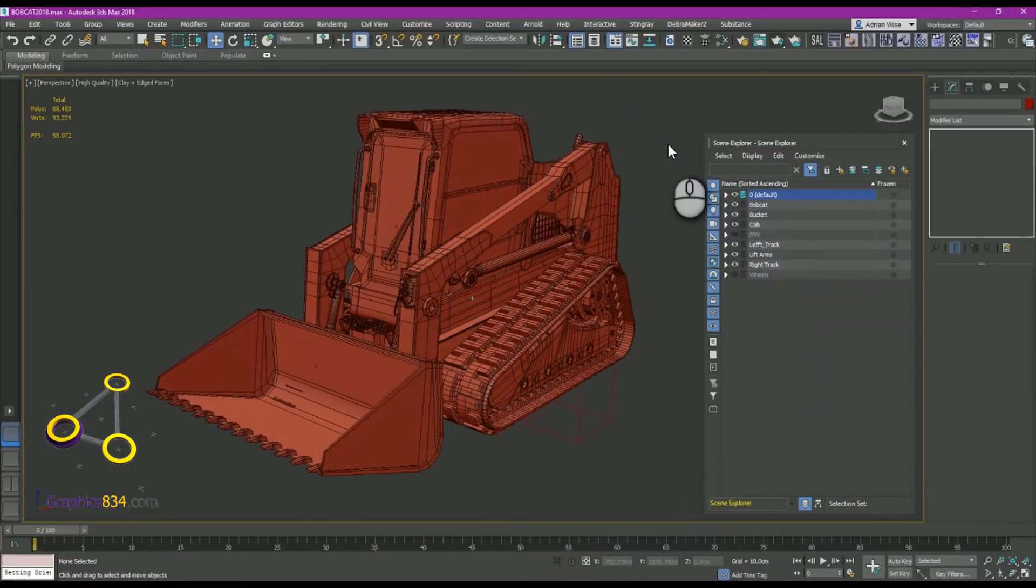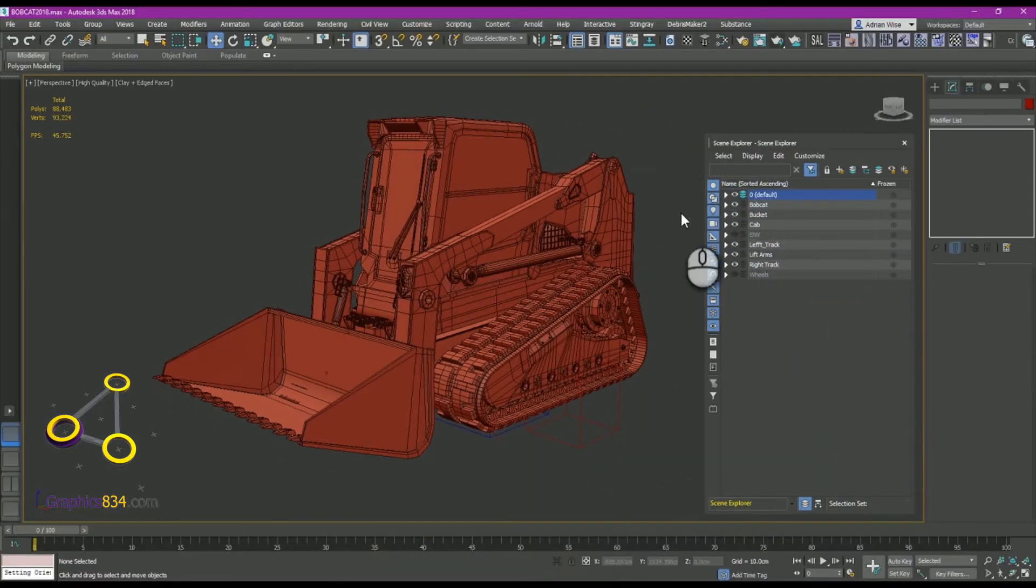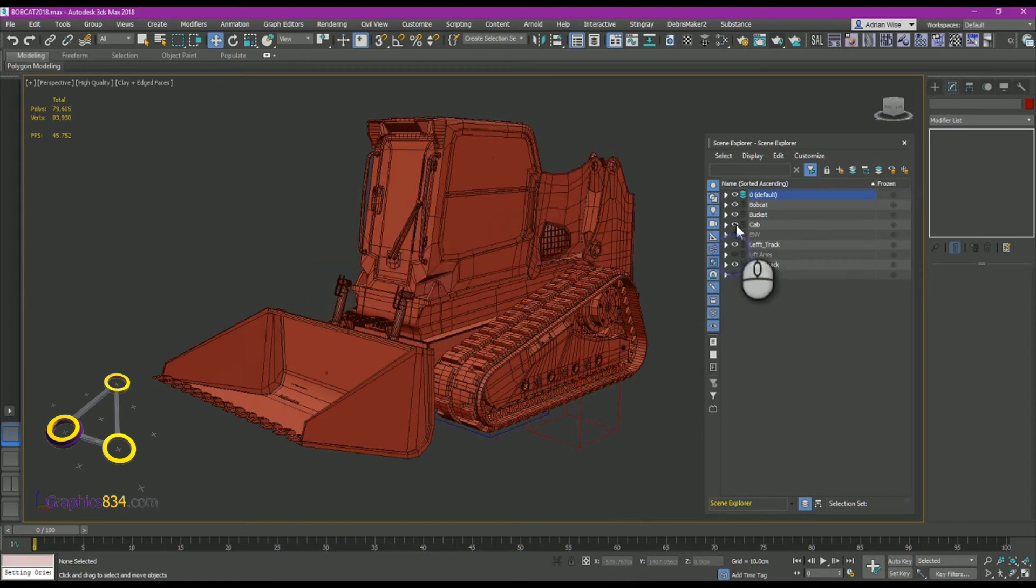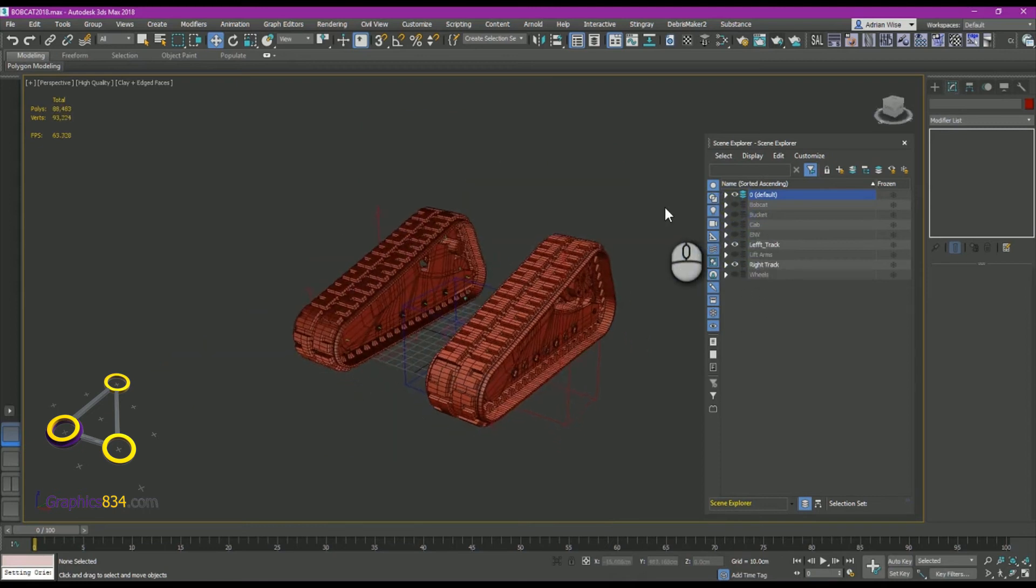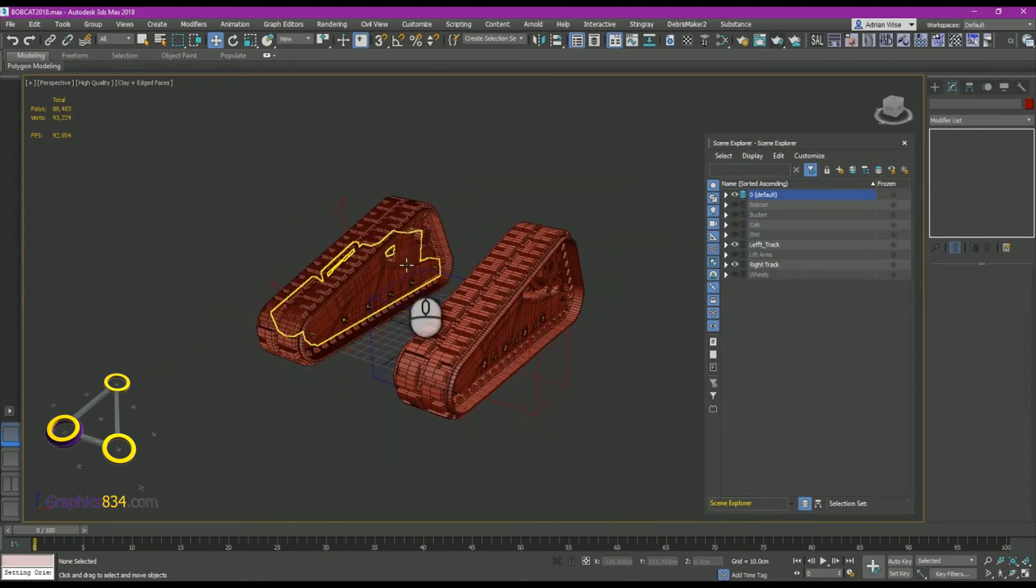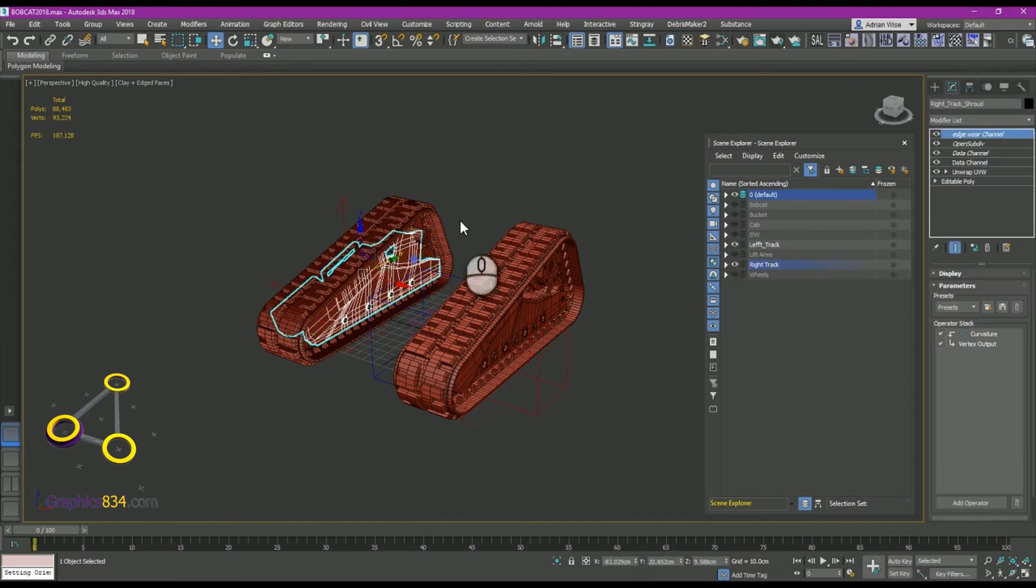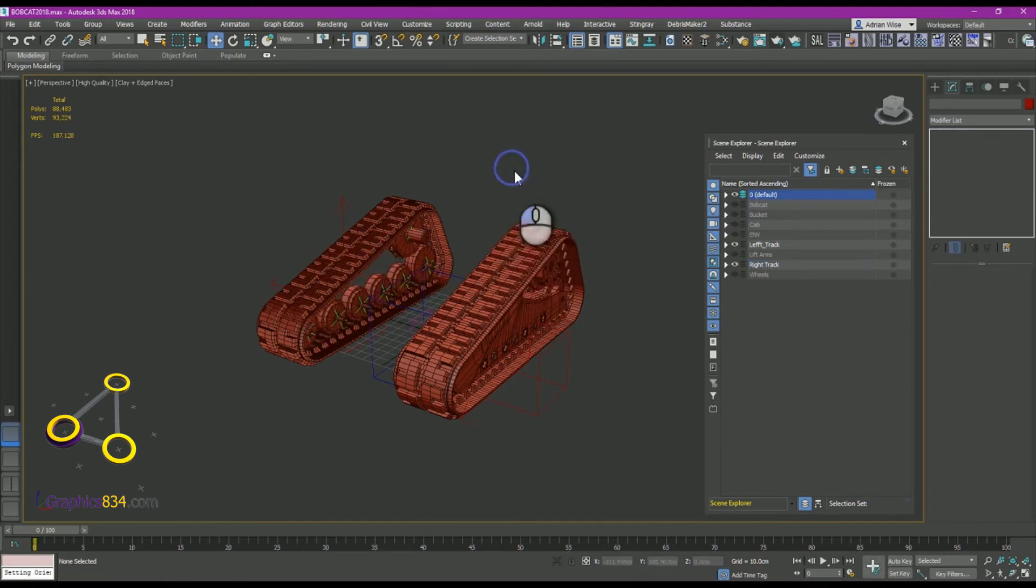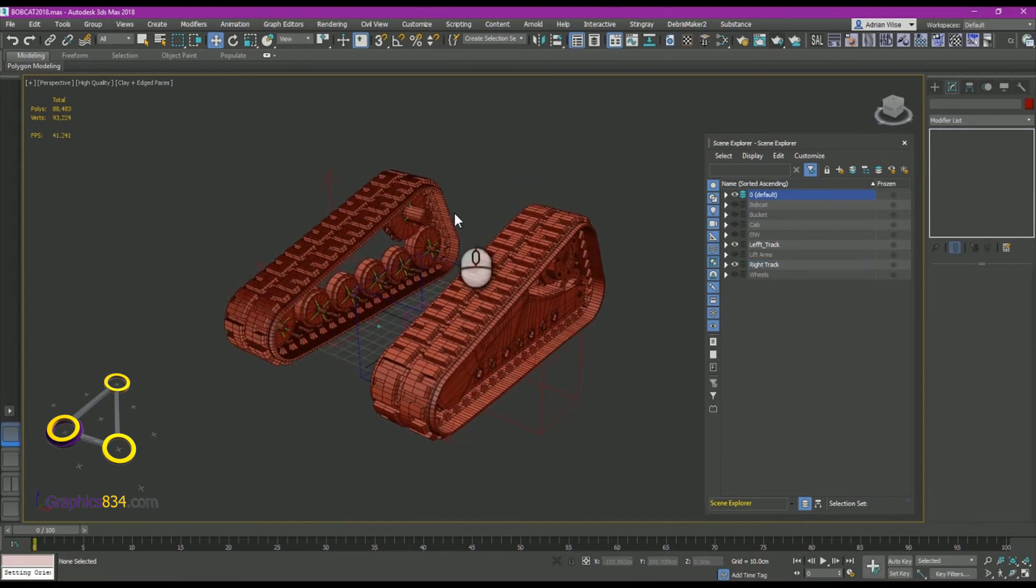So let's take a look. Let's hide some layers so we can see what we're doing. Lift arms, cab, buggy, unhaul, bellcap. And I'm just going to hide this one element here so we can see what's going on behind there.